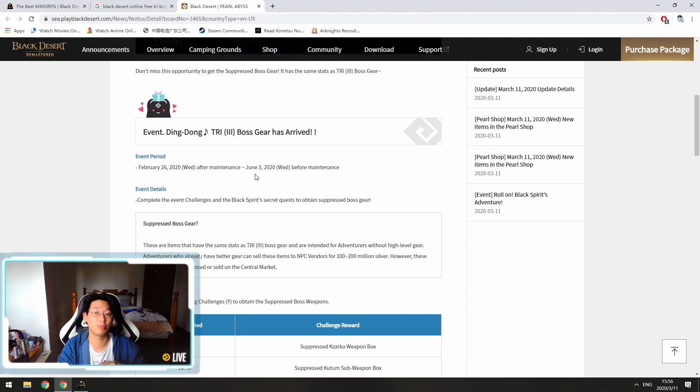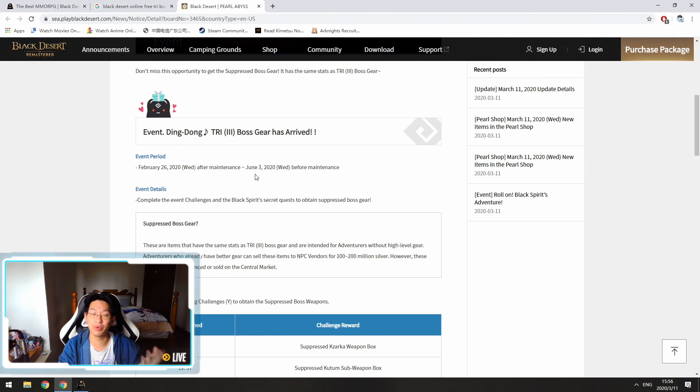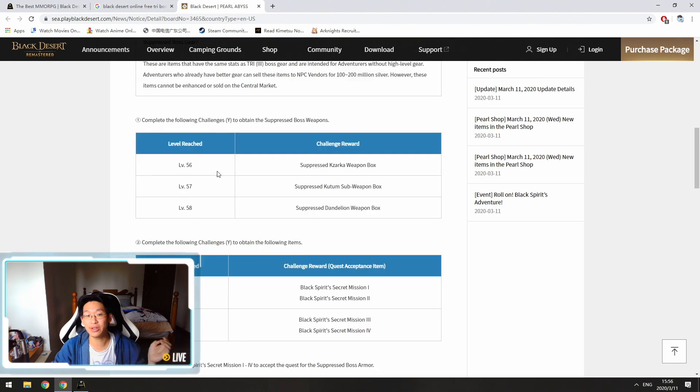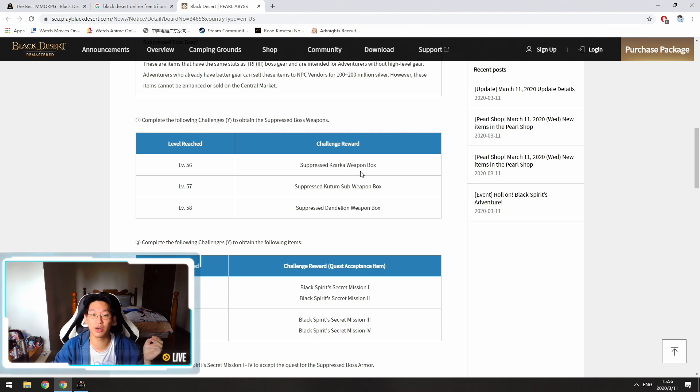However, if you want to get your boss gear on day one, then you want to hit level 60 before March 18. So as I said earlier, at level 56, you'll get your suppressed Kazarka weapon box. You'll get at 57, you get a sub weapon box.